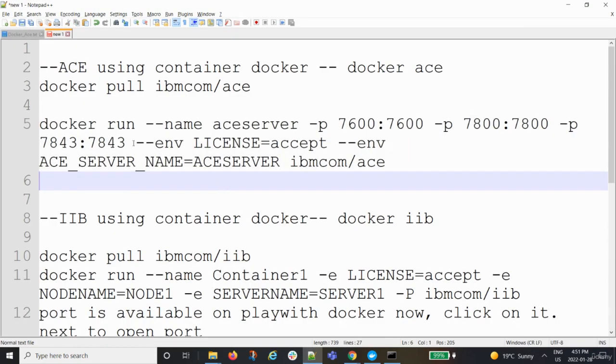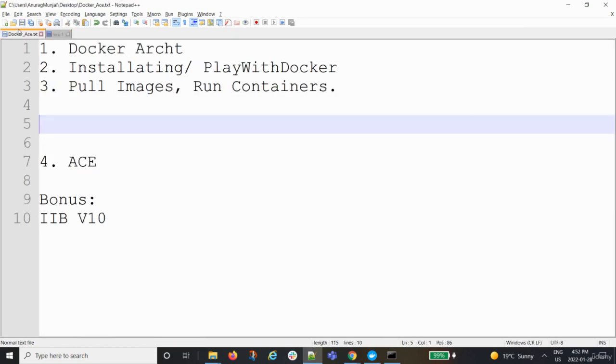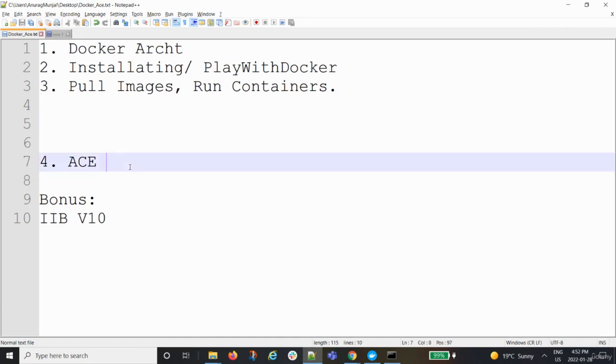Okay, I hope the last lecture was useful and you were able to pull the image and run the containers. Now the next step is to actually look at the running image, the running container, and how exactly ACE looks like.